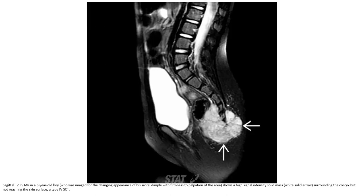This is a T2 FLAIR image of a years-old boy showing a high signal intensity solid mass surrounding the coccyx but not reaching the skin surface. It is a Type 4 sacrococcygeal teratoma.